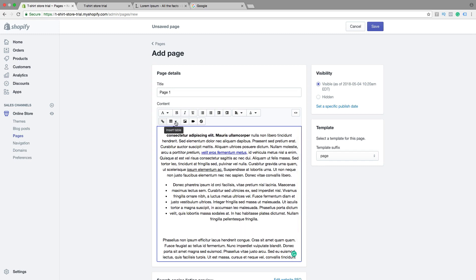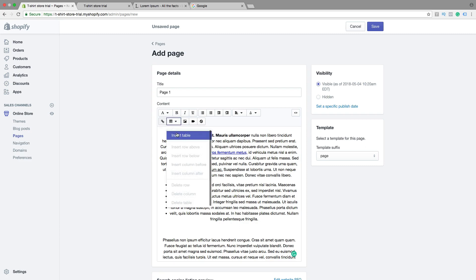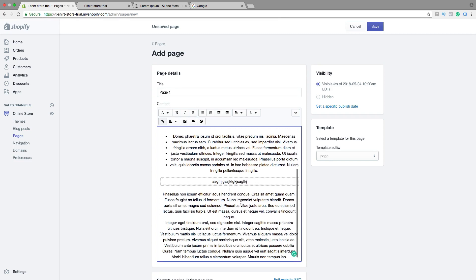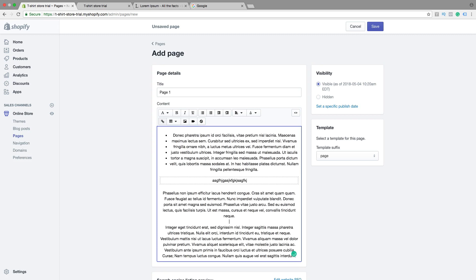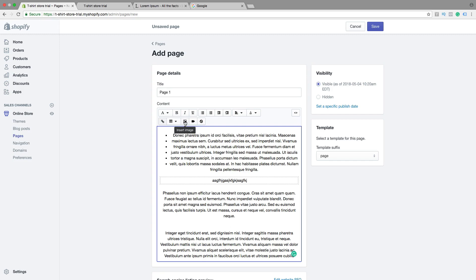You can also insert a table and add some information right here. If you want you can insert images — just choose where you want to have the image, click on insert image, choose the image, or upload a new image.